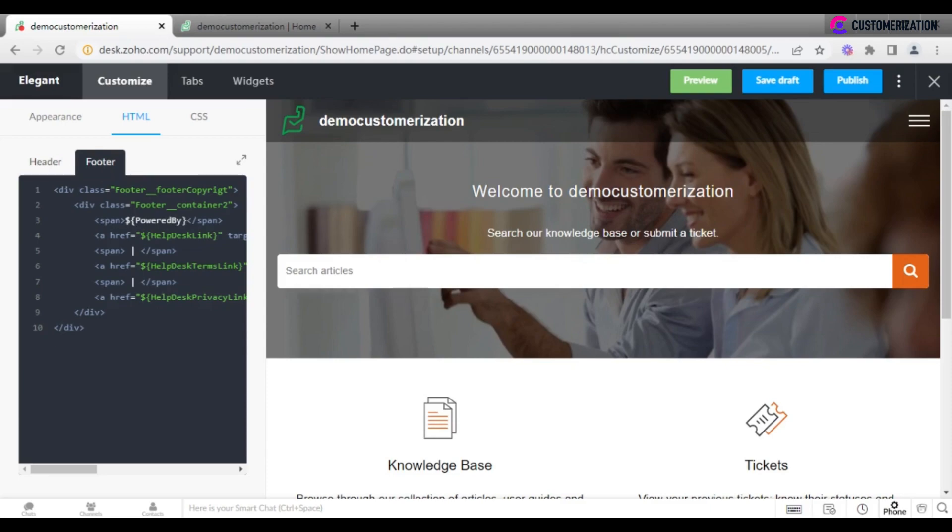After you finish customization, you may either preview the result, save it as a draft, or publish, in case you are satisfied with it.